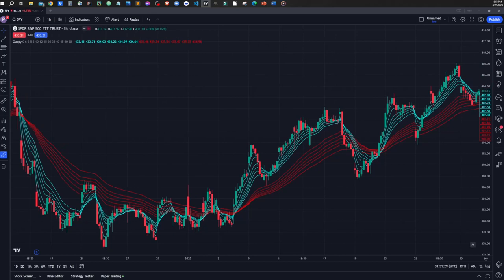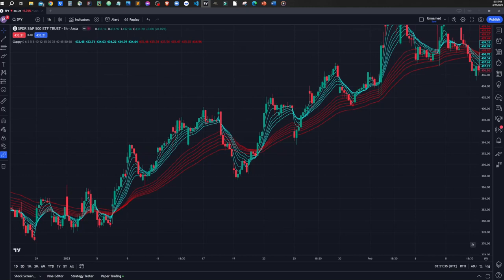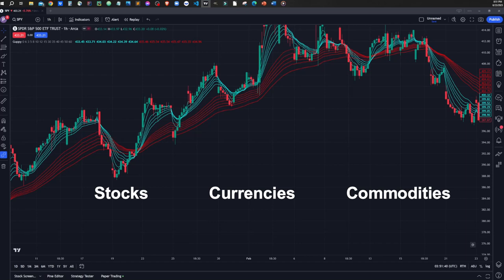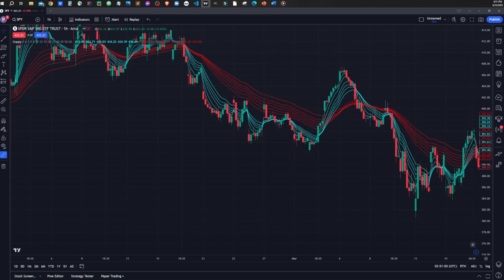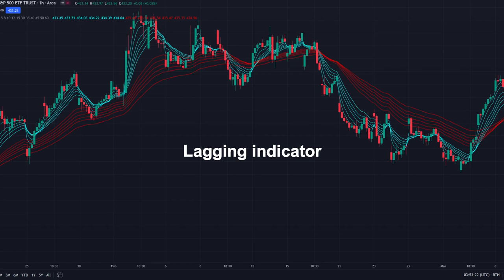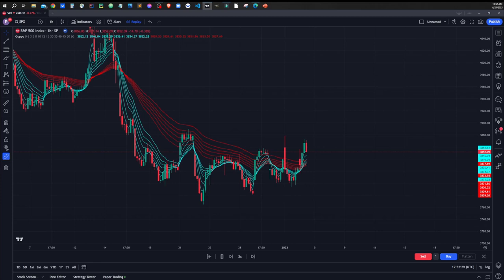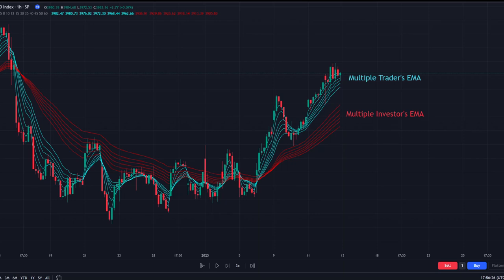The Guppy indicator, or GMMA indicator, is a very simple and easy-to-use indicator. It can be used to trade a variety of financial markets, including stocks, currencies, and commodities. It is a super helpful indicator to identify the trend and generate trading signals. Like any other indicator, the Guppy indicator also has some disadvantages — it can be lagging, meaning it may not react to market changes quickly. It can generate wrong signals if the market is very volatile. However, multiple EMA lines give this indicator more strength and stability than other indicators, making the signals more reliable.